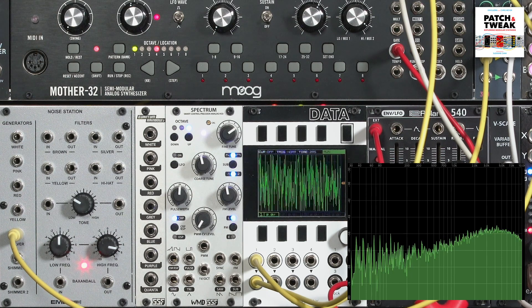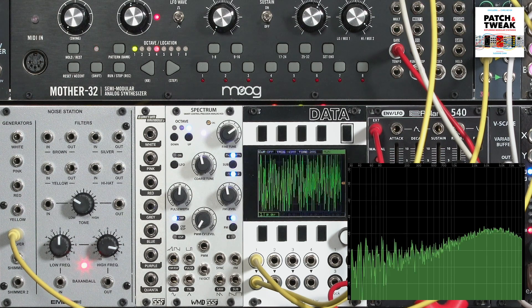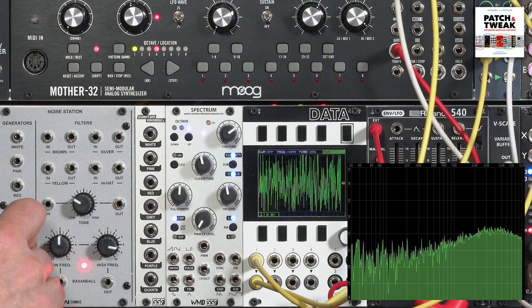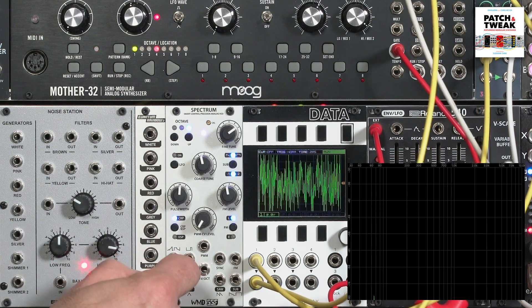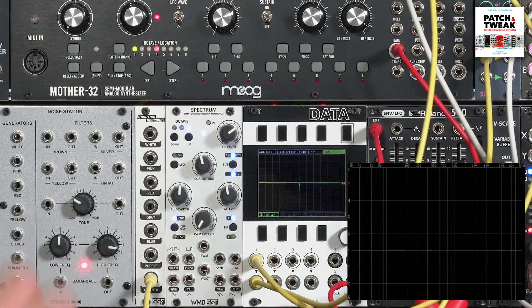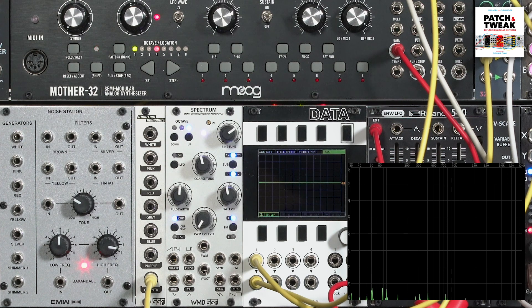Sometimes you'll get digitally generated noise. For example, quanta is just random little spikes, almost like background radiation. You can even use this as a random trigger source.